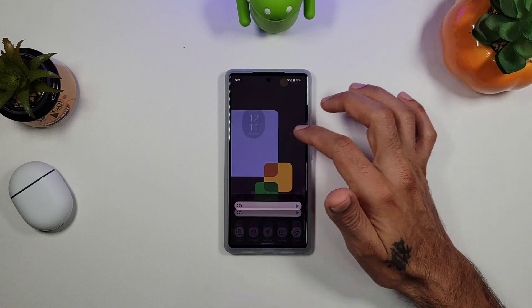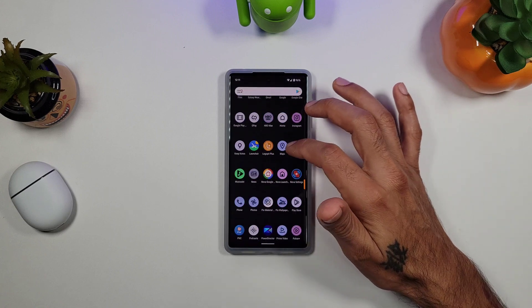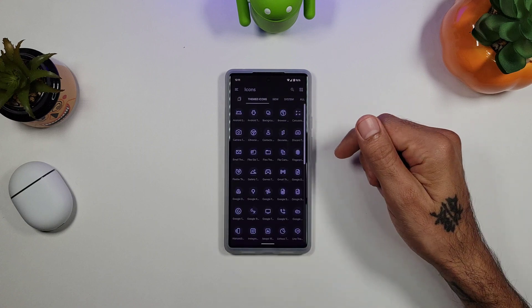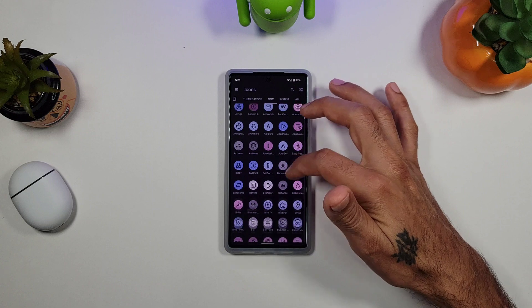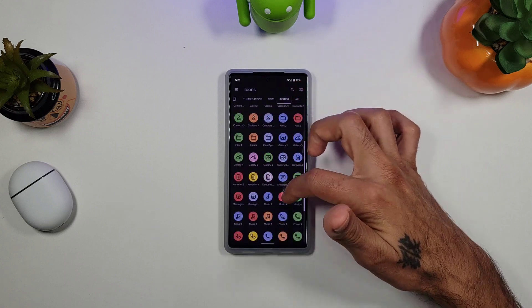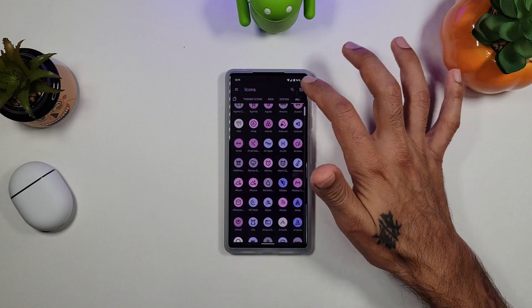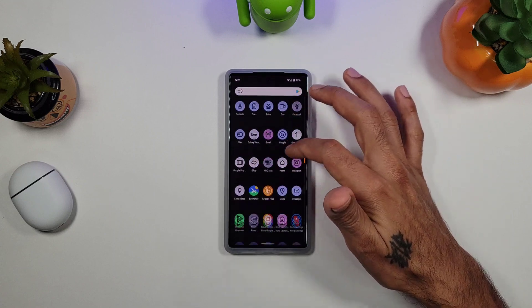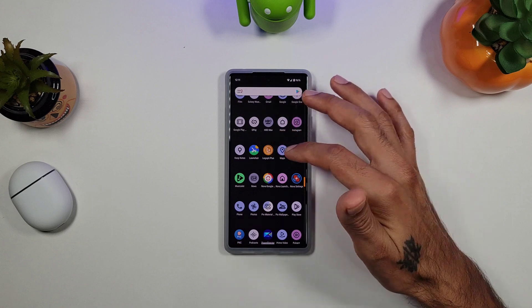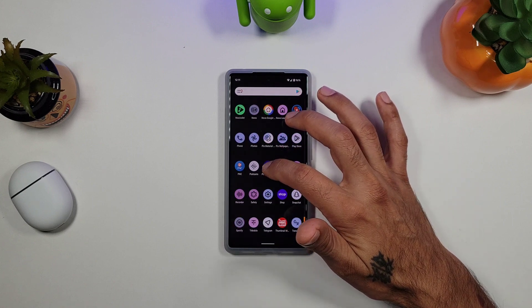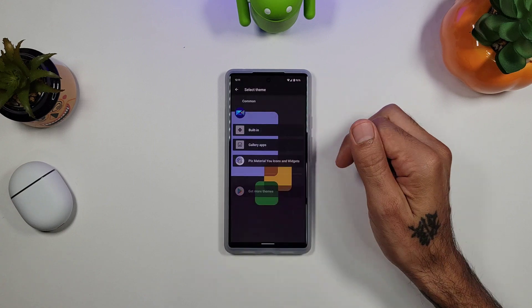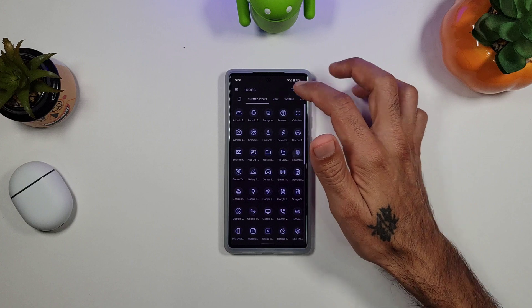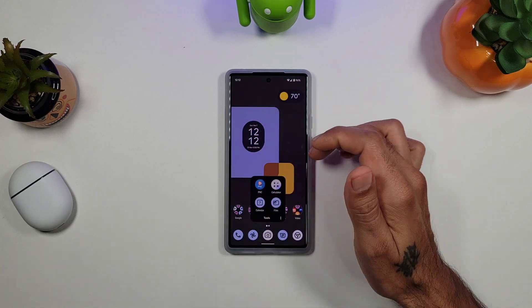Links will be posted down below. With Pix Material You icons you get a whole bunch of different custom icons to choose from — themed icons, new icons, system icons. You can go to All and search for anything you want to change. If an icon doesn't change automatically, you can change it manually. For example, long press on an app like Power Director, hit Edit, then hit Adaptive, go into Pix Material, and look for that icon. For the most part they'll have most icons available for your apps.